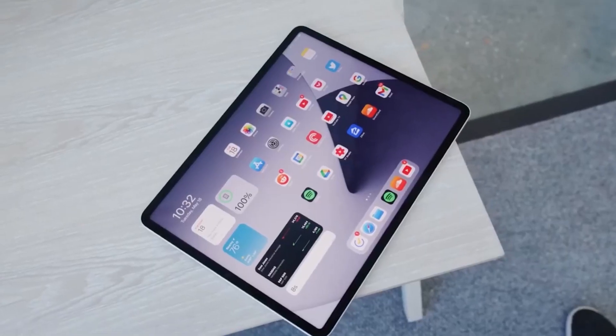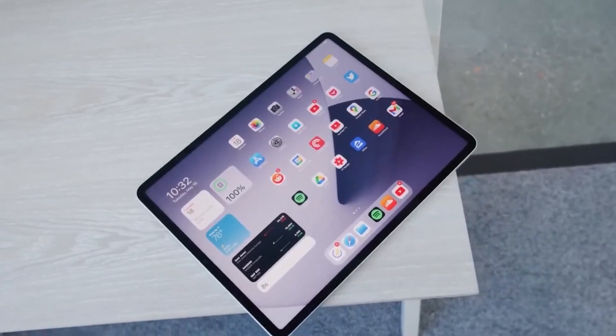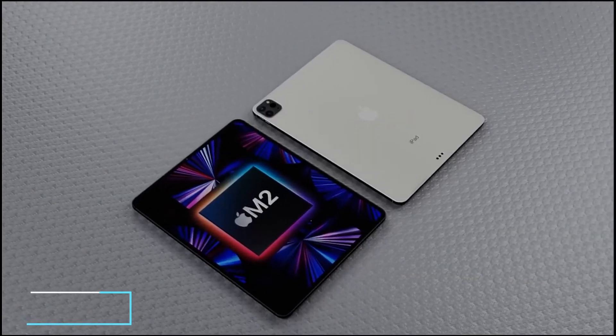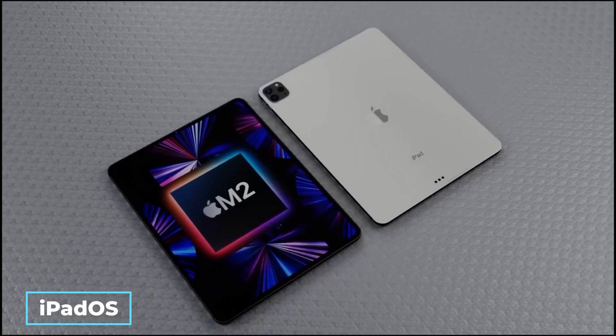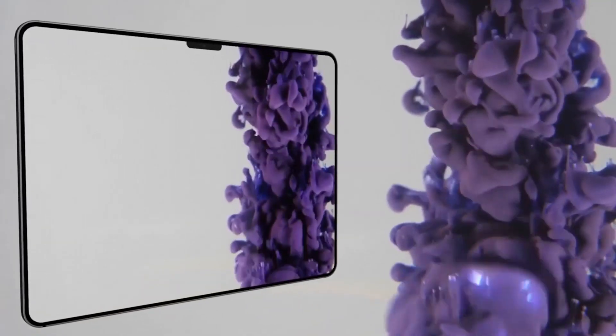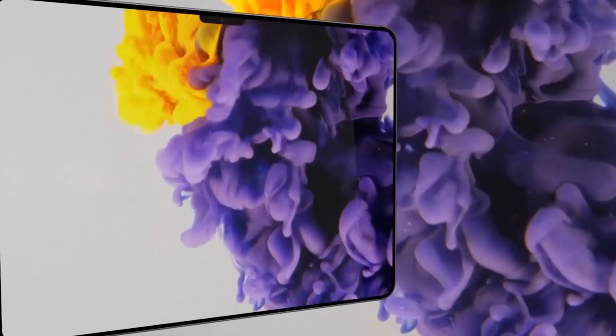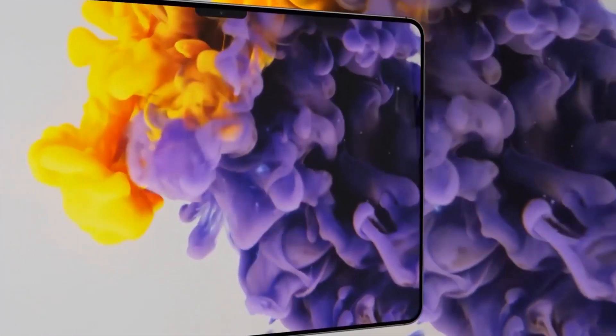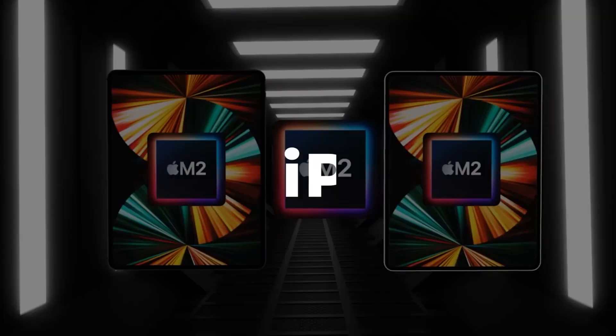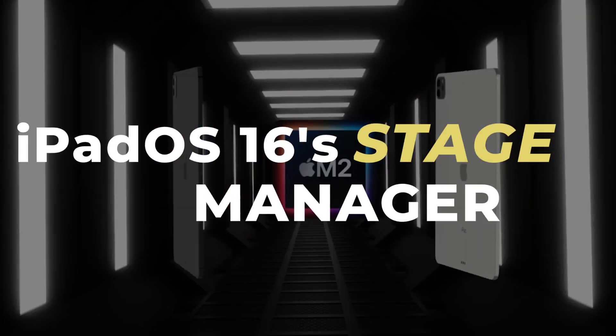Apple has just released iPadOS 16, the latest version of its iPadOS software, which includes a slew of new features. Here's everything you don't know about iPadOS 16 Stage Manager.